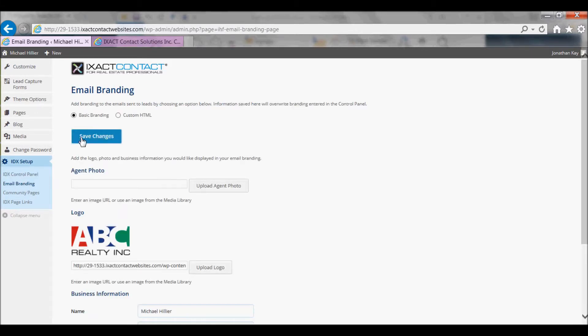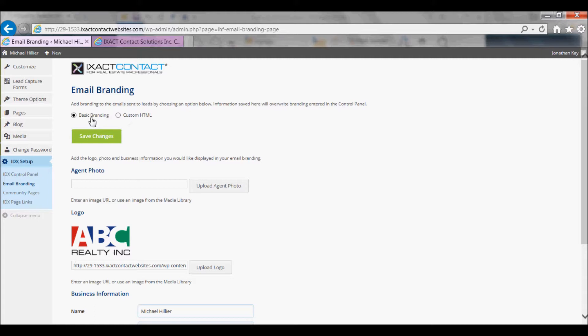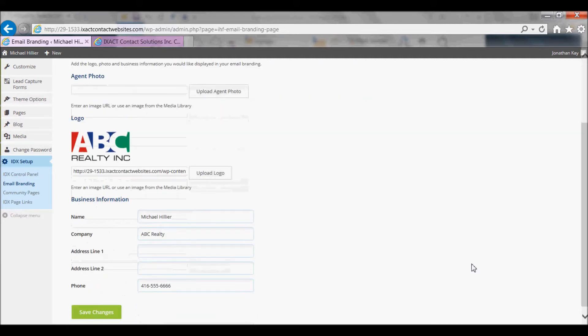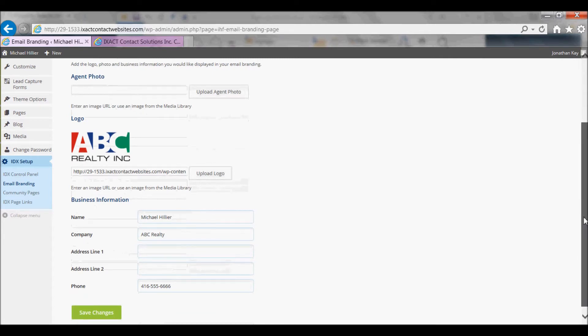You can either apply basic branding, which applies a predefined format for your emails with information that you upload, or you can use custom HTML. For basic branding, you can upload an agent photo, a logo, and include your business information.